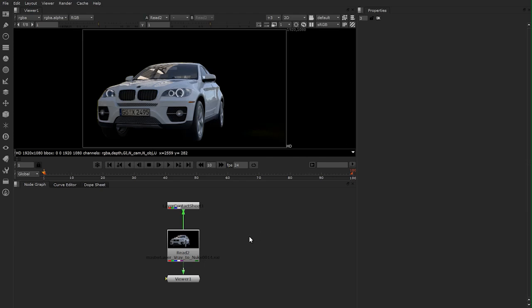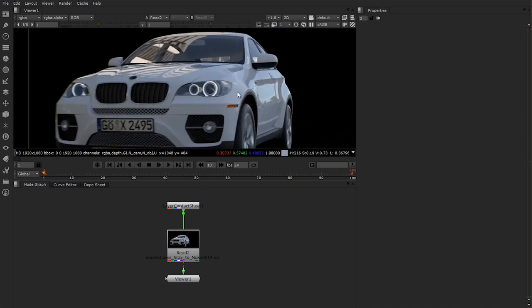I want to show you how to break up your rendered multi-channel EXR file into its several render passes. And later on I want to show you how you combine them all together to get the exact image which was rendered in V-Ray.